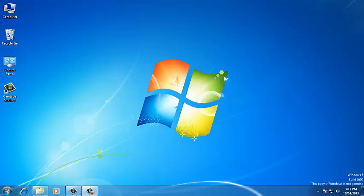Today, I am going to explain about how to install the MQ version 7 on Windows 7 OS.